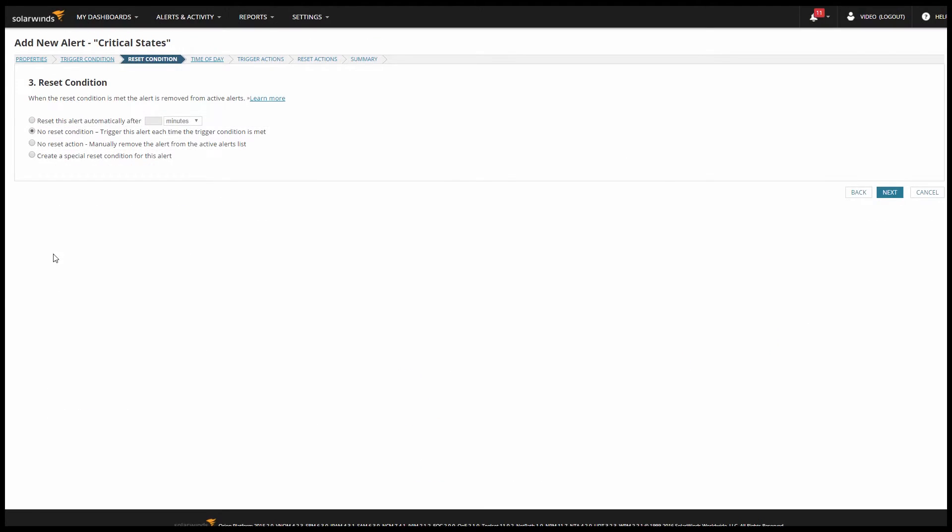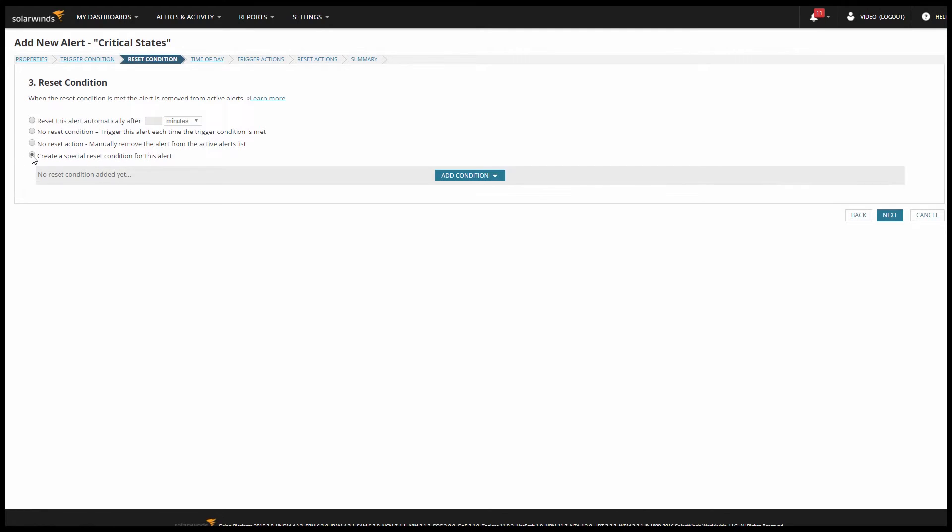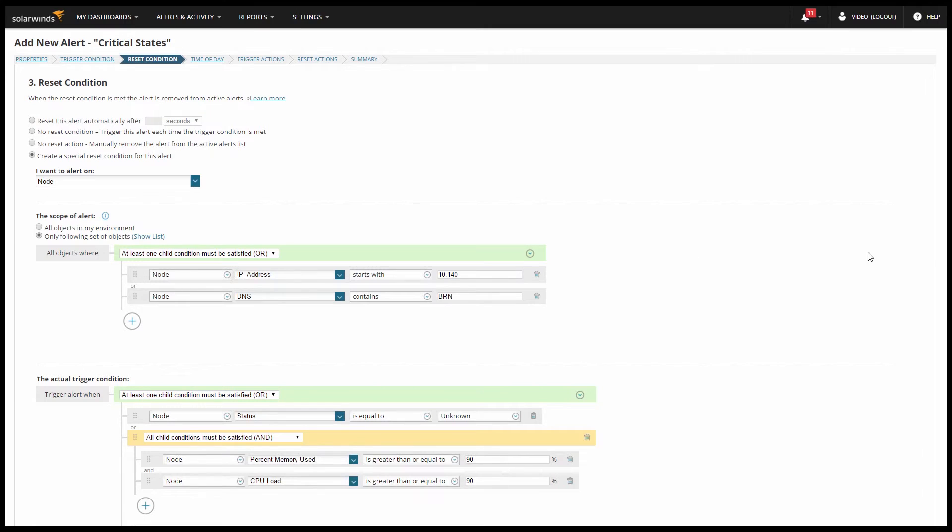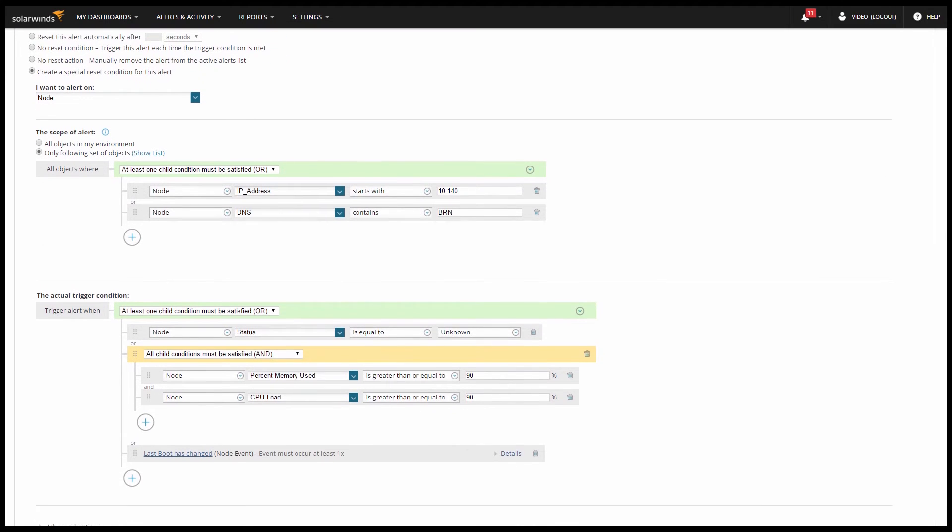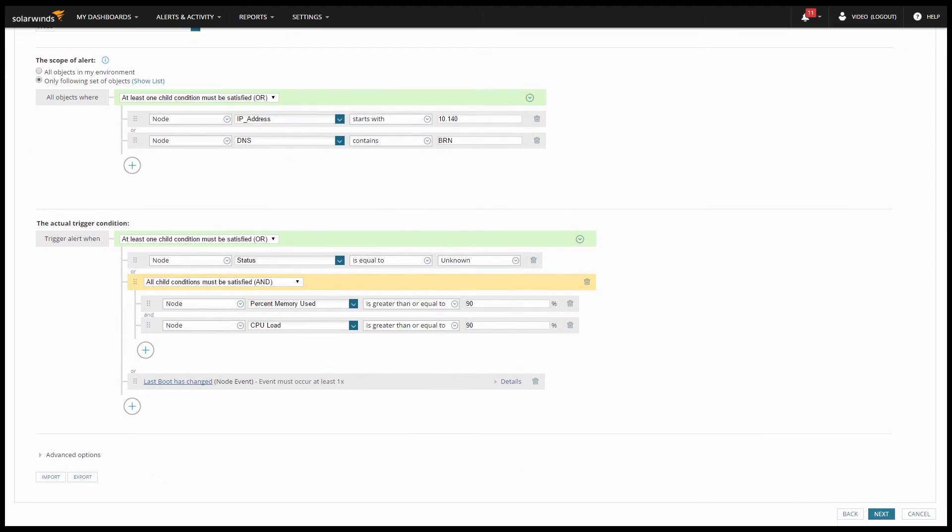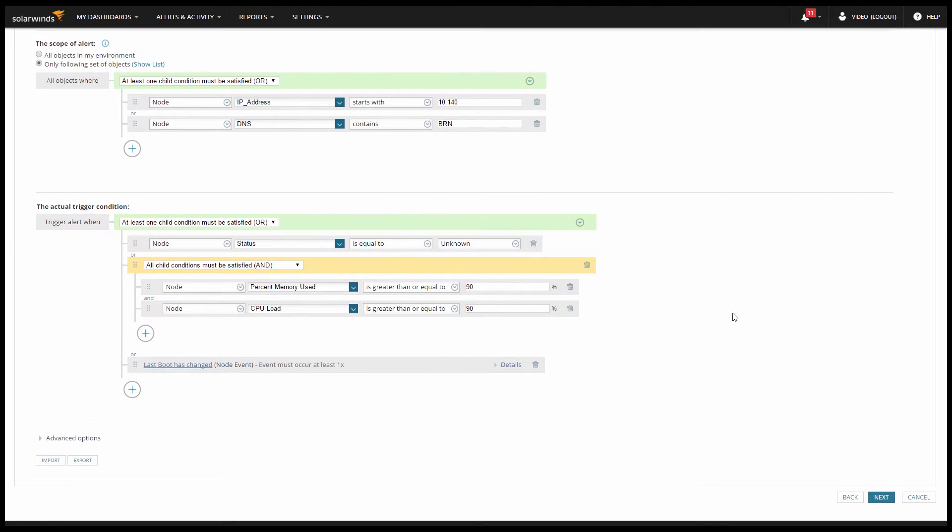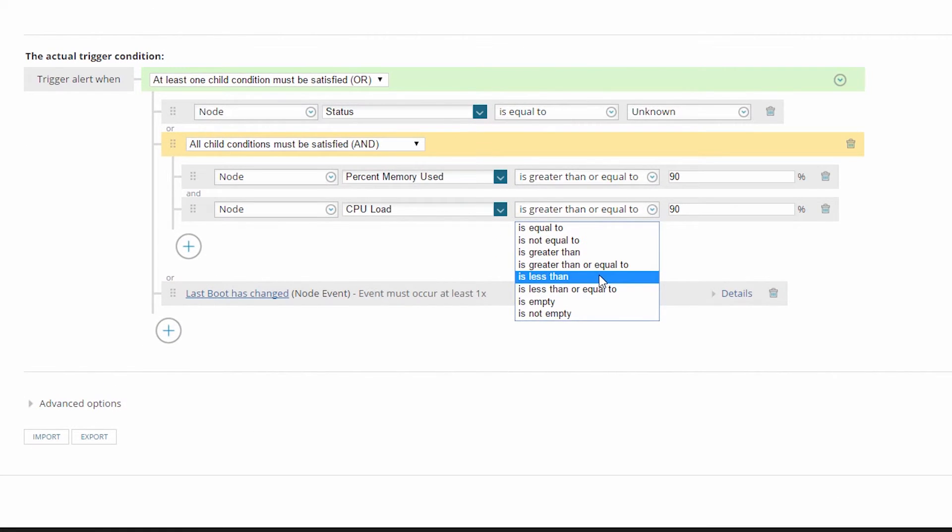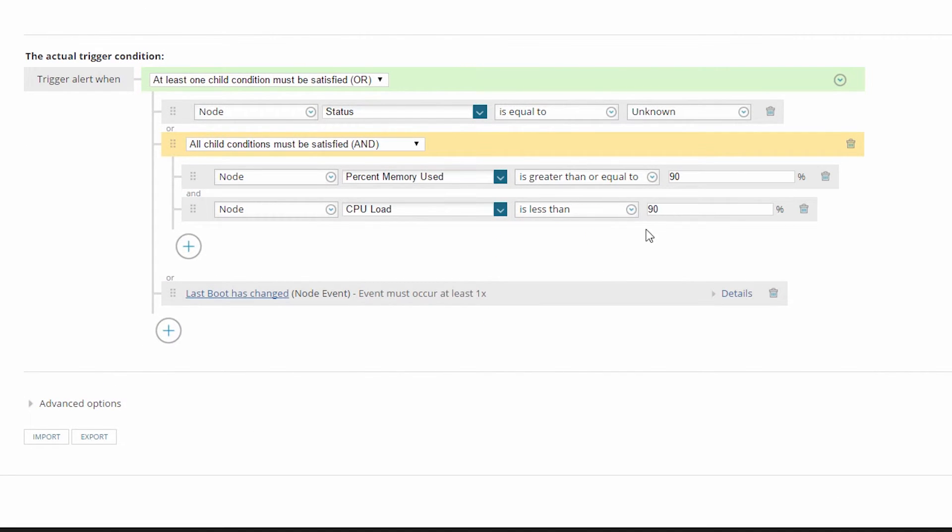To make it easier to set up the Reset Condition logic, you can choose to copy your logic from the Trigger Condition tab. Now for my CPU utilization, rather than resetting as soon as it drops below 90%, I might set a new threshold and say don't reset the alert until my utilization drops back down below maybe 75%.